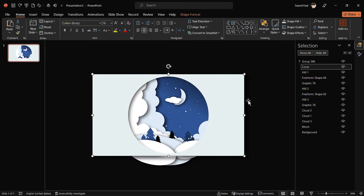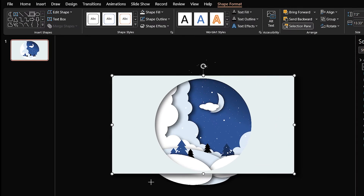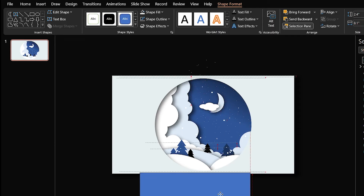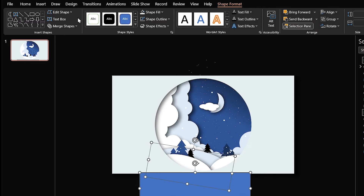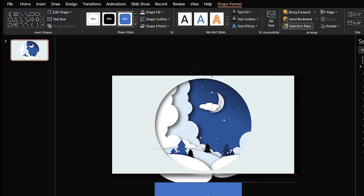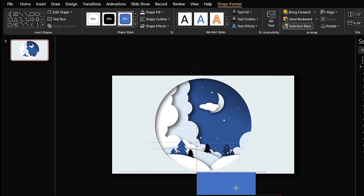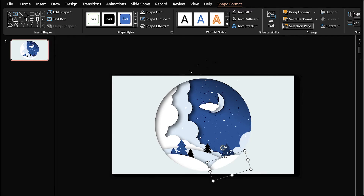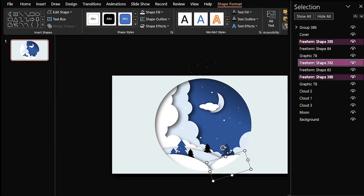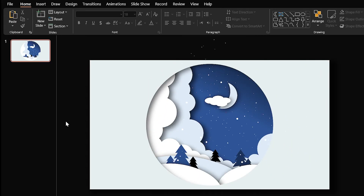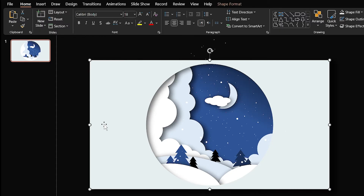If you have shapes where part of them protrudes from the slide, draw a rectangle and subtract the shape from it. Subtract the rectangle from Hill 3, then draw another rectangle and subtract it from another hill. Repeat this process for the last hill. Since we subtracted the hills from rectangles, their names in the Selection Pane are changed, so we need to rename them again.